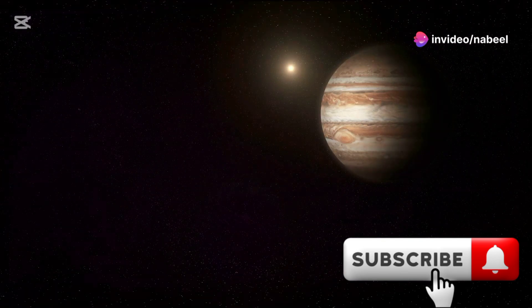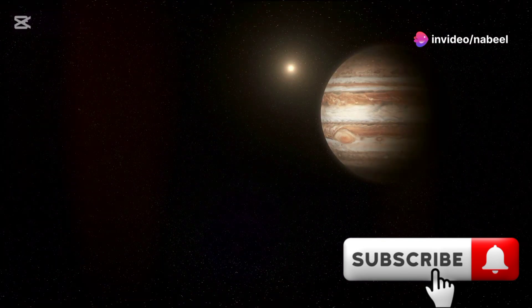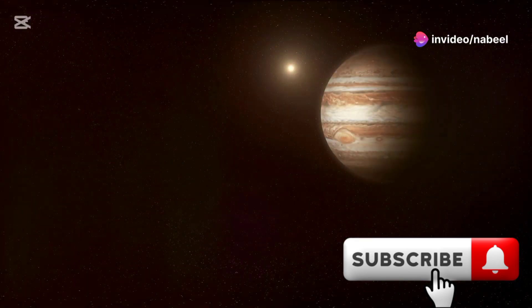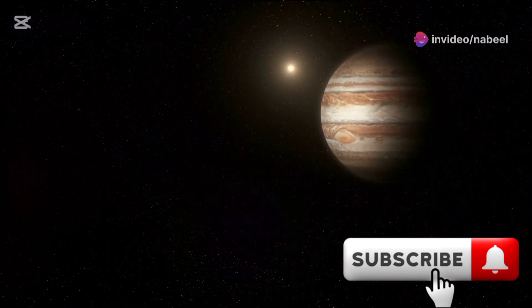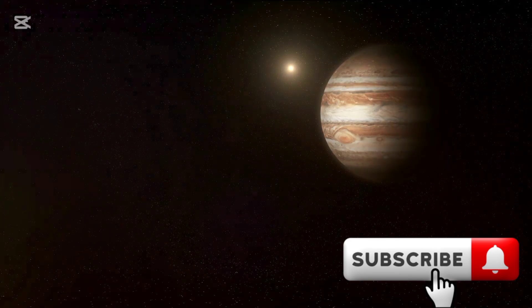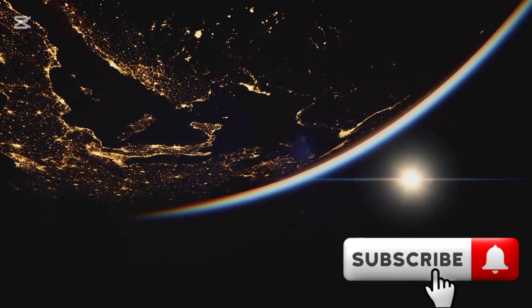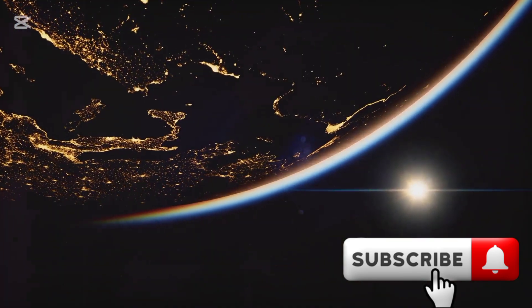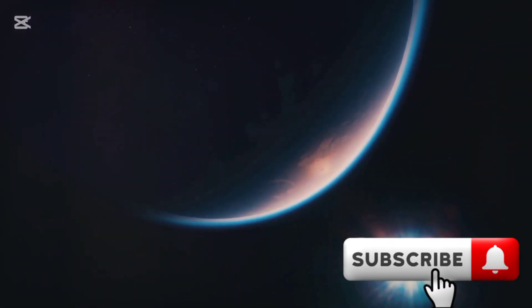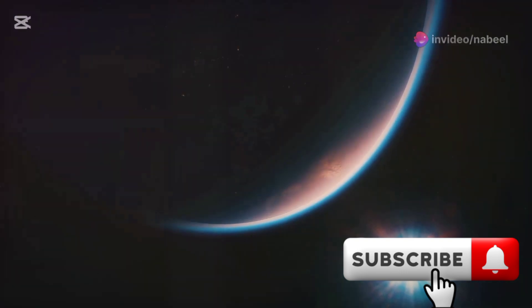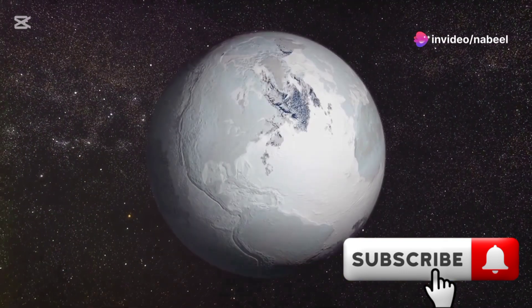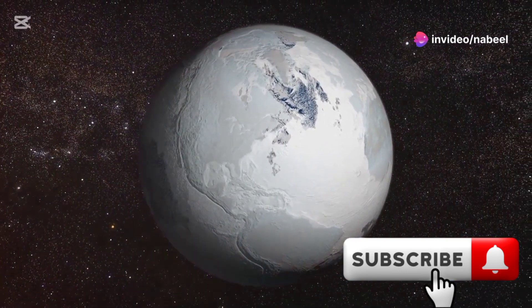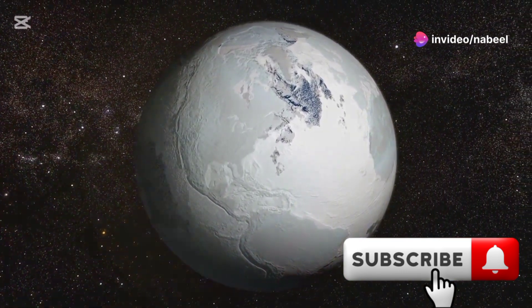Jupiter can't replace the life-giving energy of the Sun. Our world, bathed in dim luminescence, faces catastrophic changes. The immediate consequence is the absence of sunlight. Our planet is plunged into an eternal twilight. The temperature plummets, heralding a severe ice age.